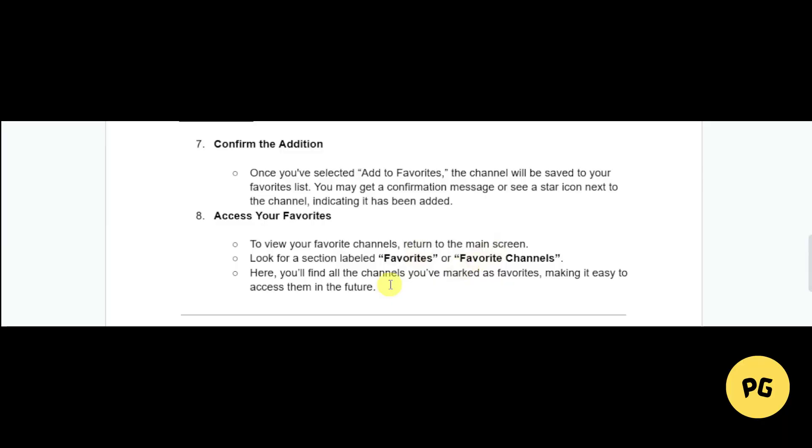Once you've selected 'Add to Favorites', the channel will be saved to your favorites list, and you may get a confirmation message. To access your favorites, return to the main screen and look for a section labeled 'Favorites' or 'Favorite Channels'. From there, you should be able to find the channel you added earlier.